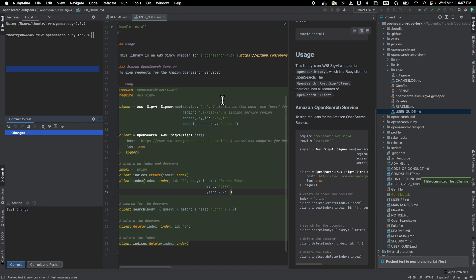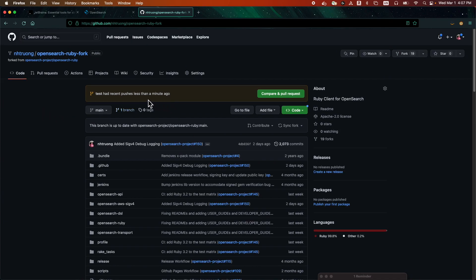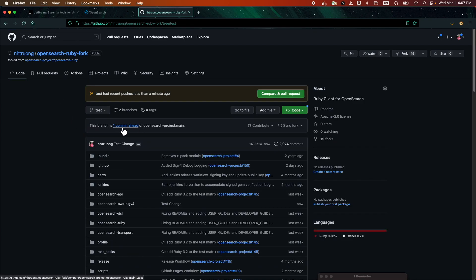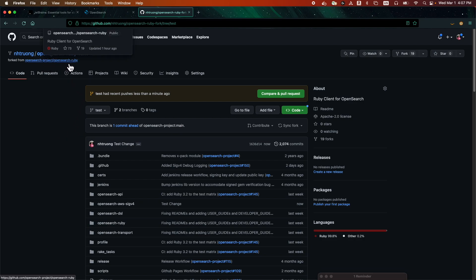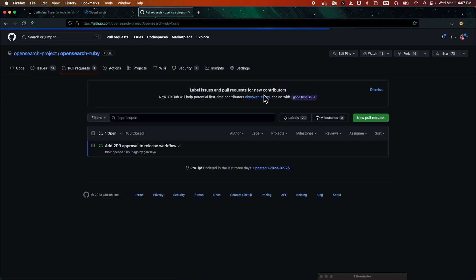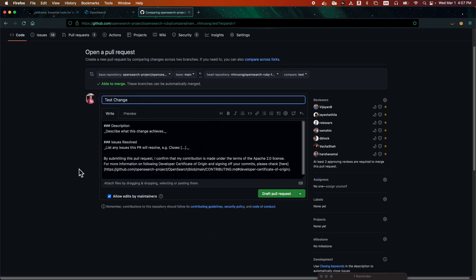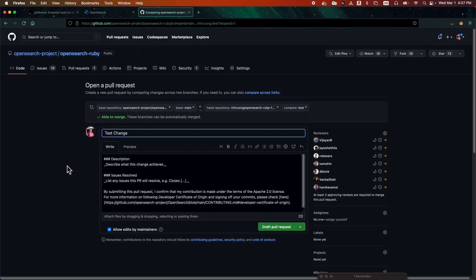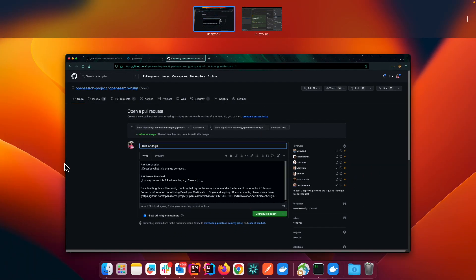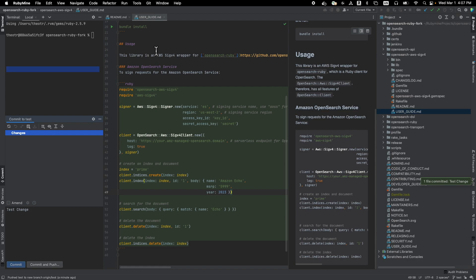All right. Let's go back to the fork and you can see that we have a test branch over here with one commit ahead of the upstream project main. And if we go back to the OpenSearch project Ruby, click on pull requests. You see that it detects that your fork has some changes and you can create a PR from it. And as you can see, we haven't used any, we didn't have to type any git command at all. All was done using RubyMine. So it's a really neat tool for development.